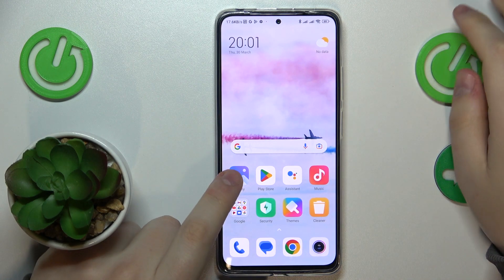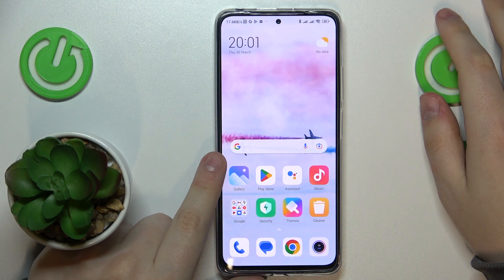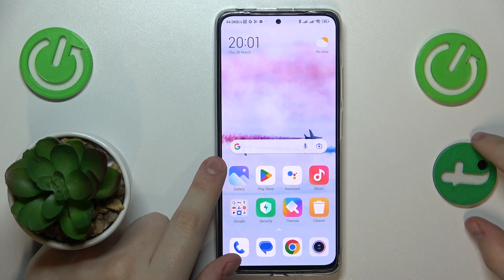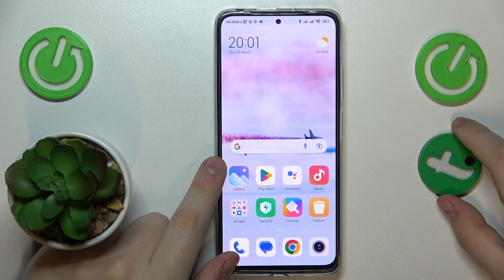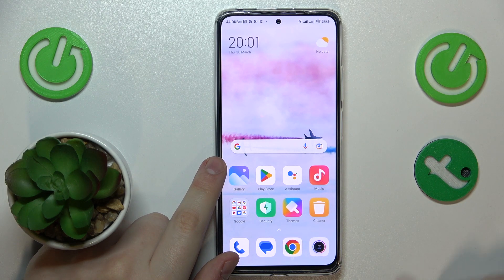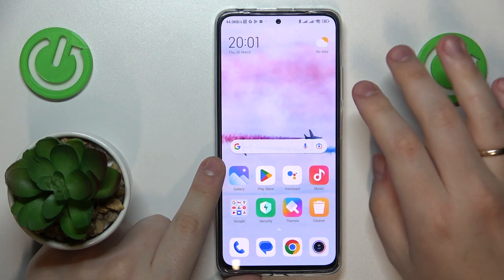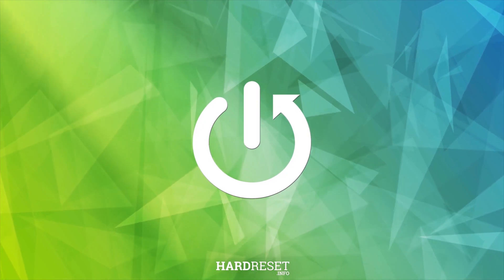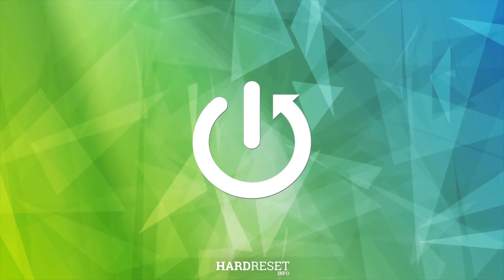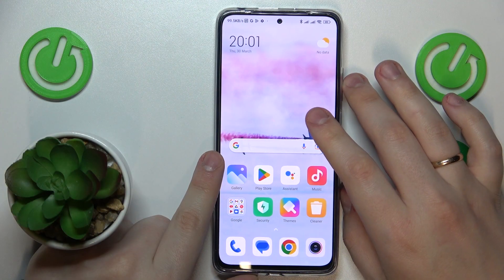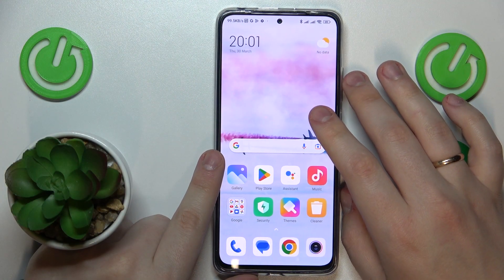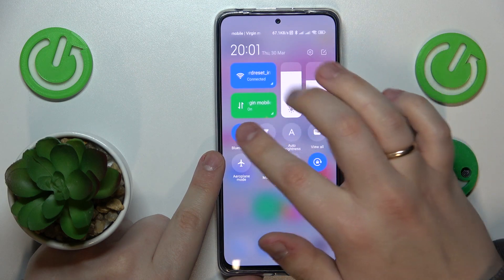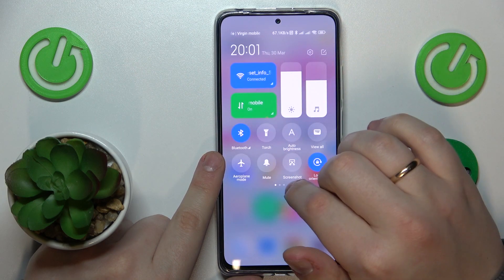This is Redmi Note 11 Pro and in today's video I would like to demonstrate that you can set up and use the Nearby Share feature on this device. To start, I recommend that you enable Bluetooth, Mobile Data and Wi-Fi.